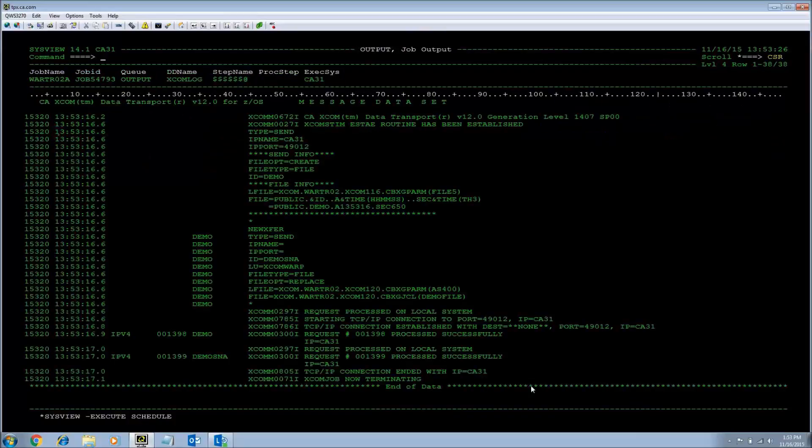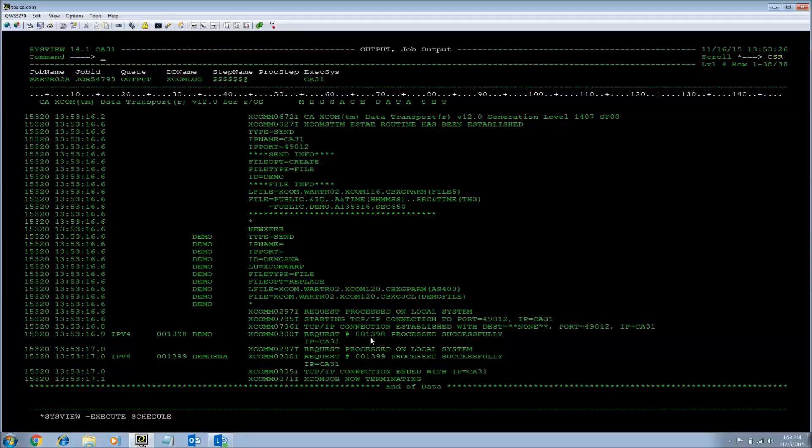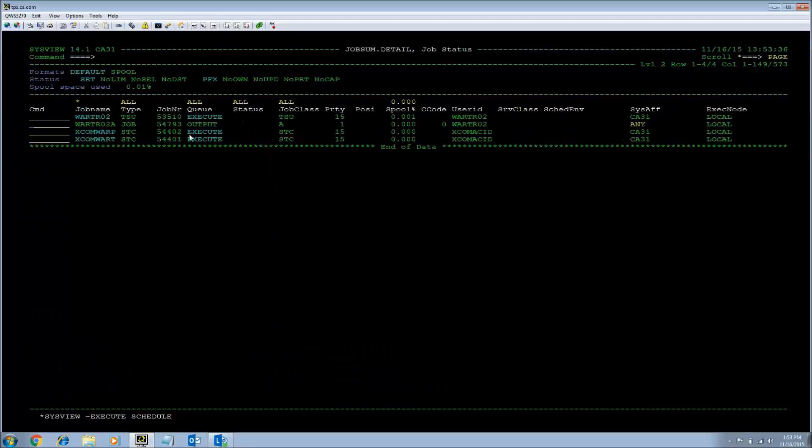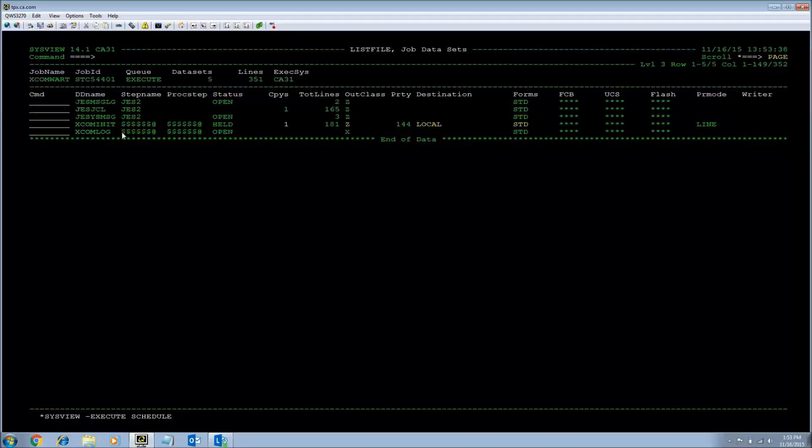As you can see, request numbers 1398 and 1399 have been processed successfully. So I am going to go to my server.